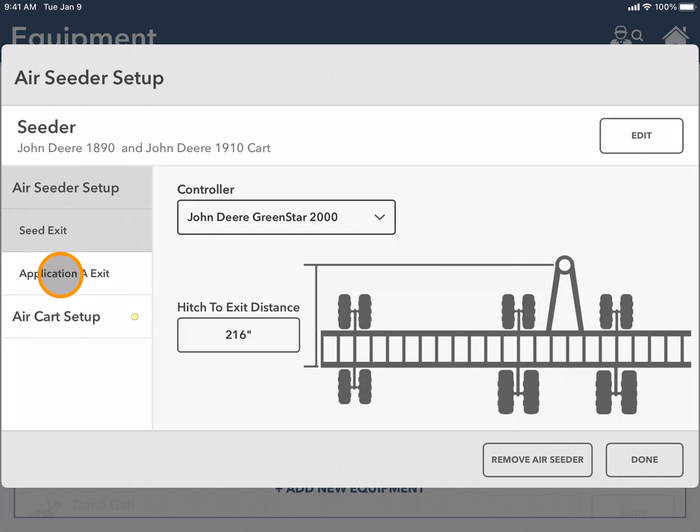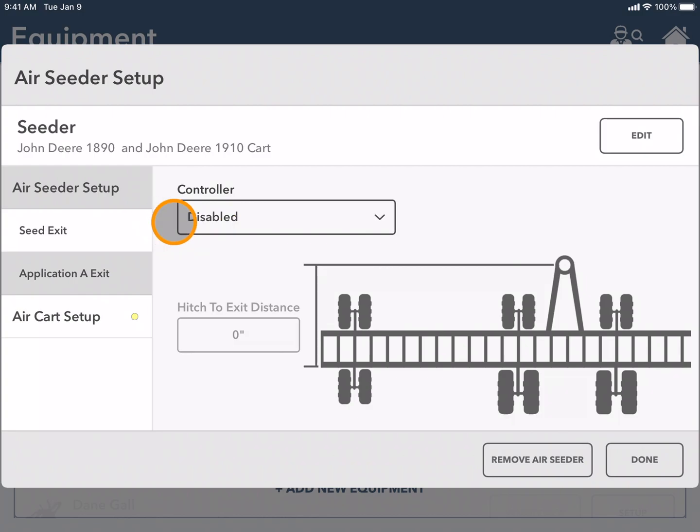Next I can select application A exit and put a controller if needed. And finally I will select air cart setup.